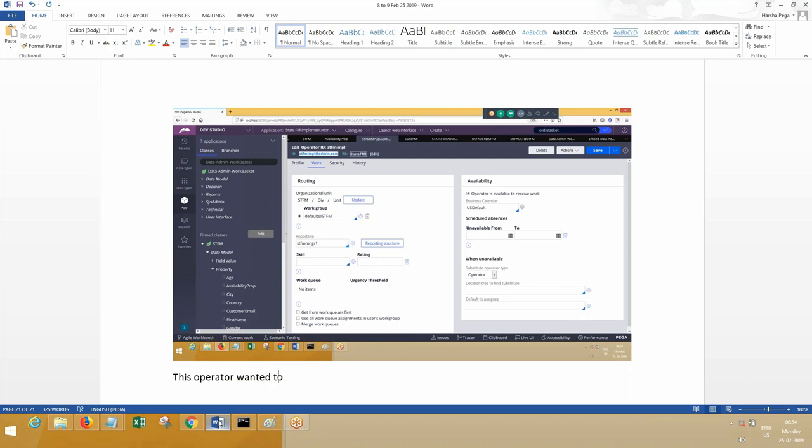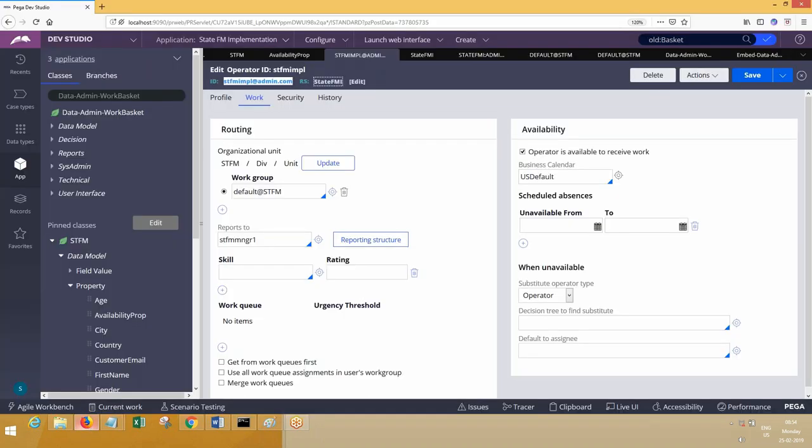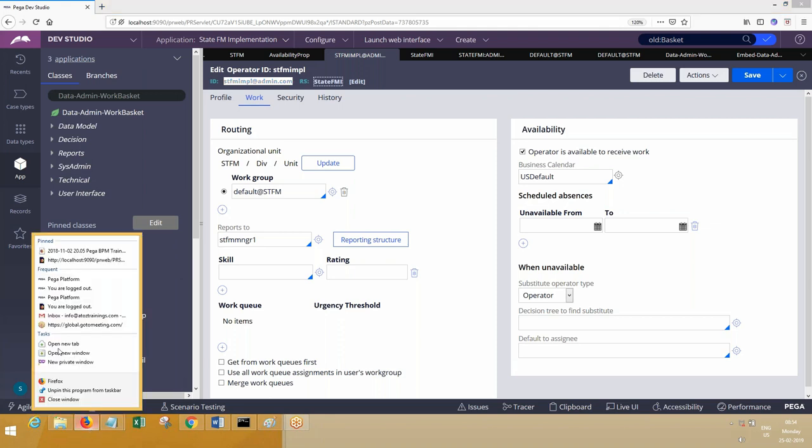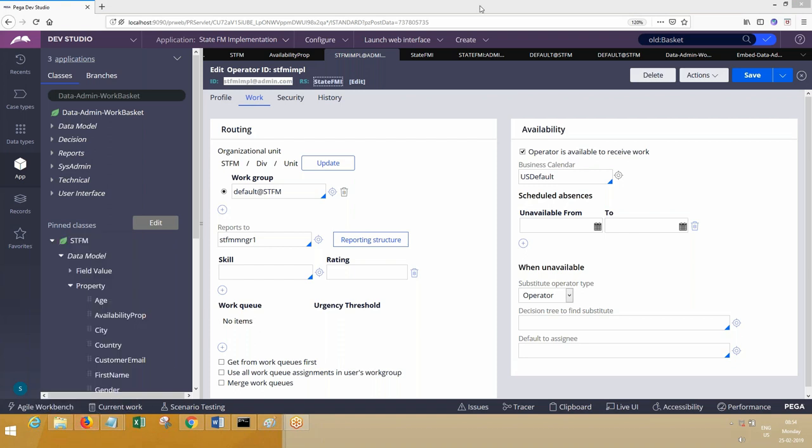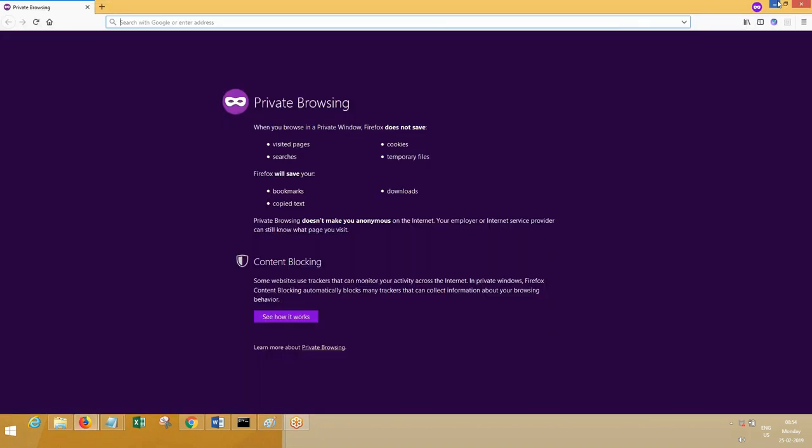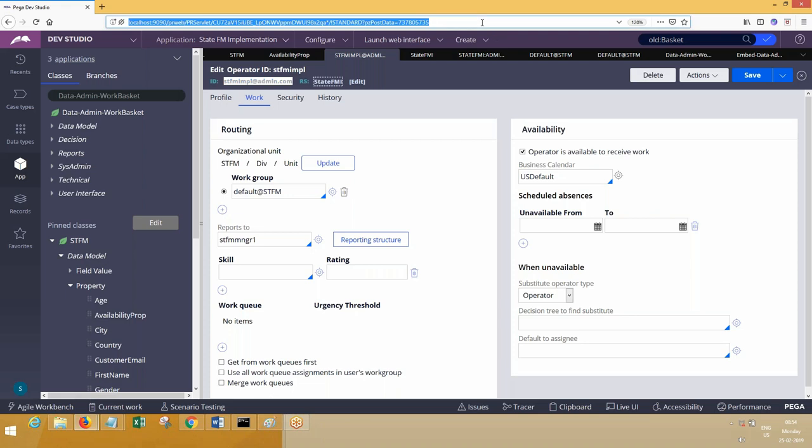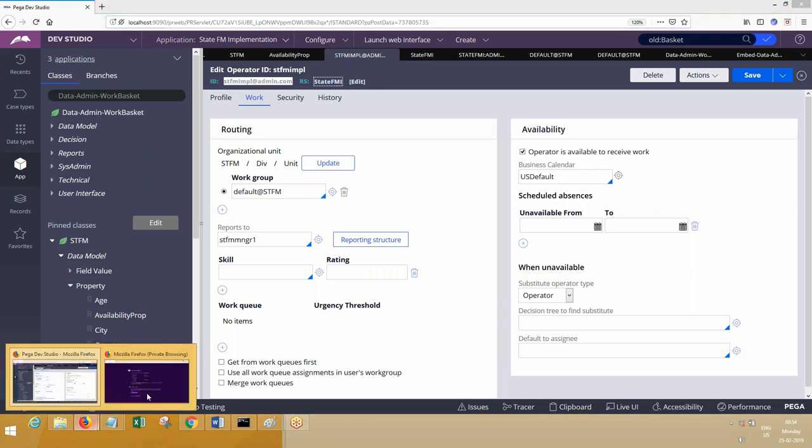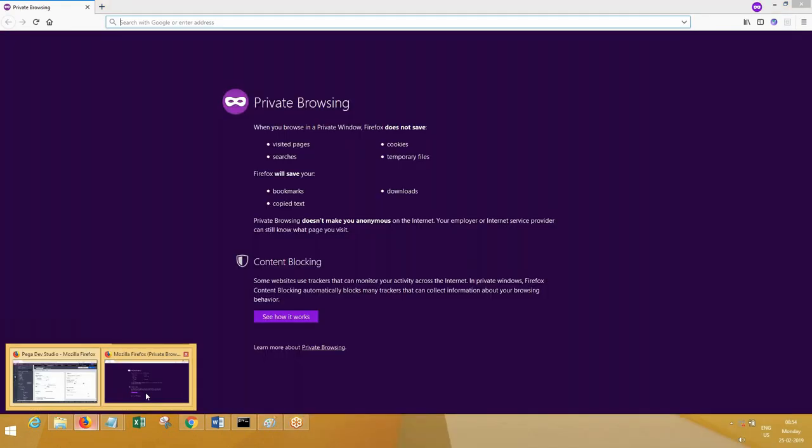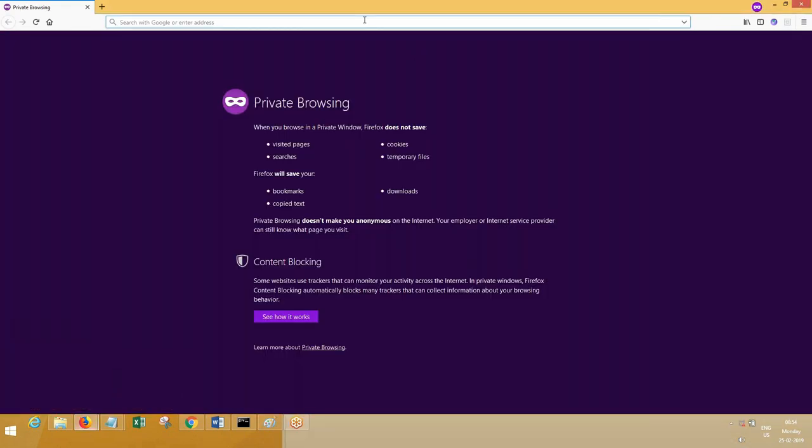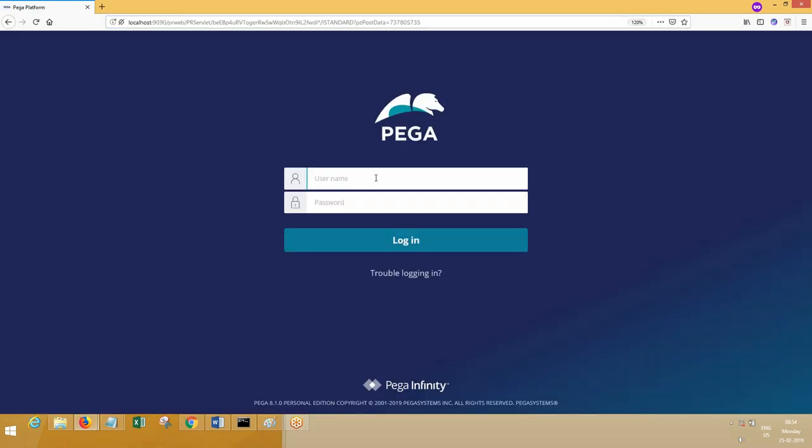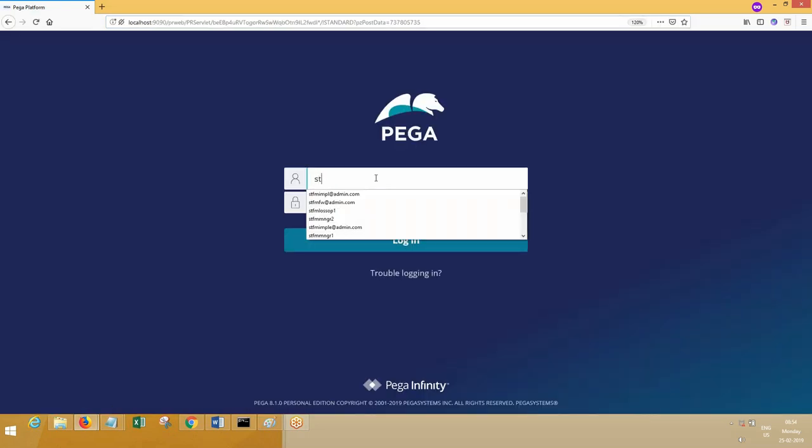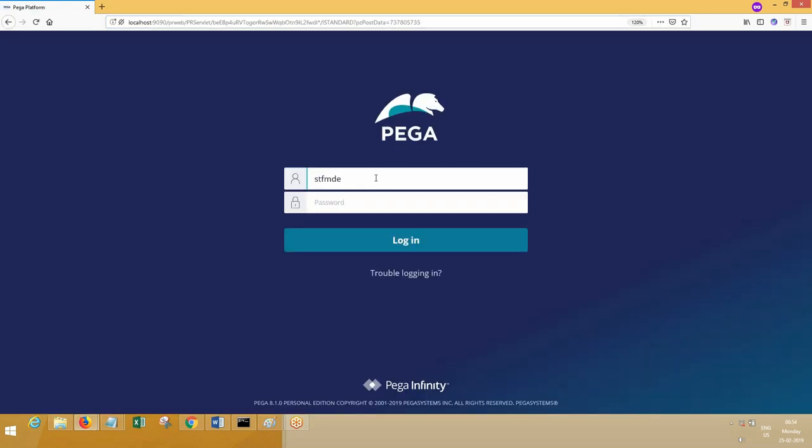This is the first time I'm using this wizard. Same options are available. Next one, other operator. If you want to log in with another operator, you can use Chrome browser or you can use same browser with private session. Otherwise it will log into existing session. Do we have second developer operator for our application? SDFM devop2.